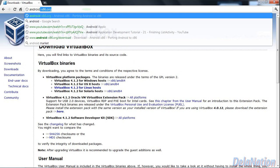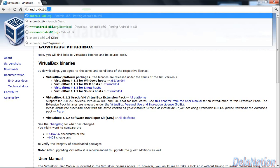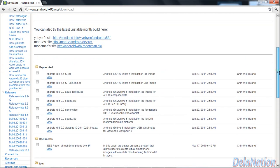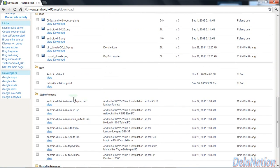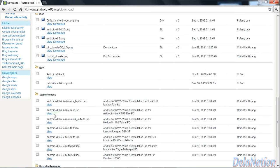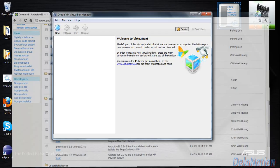Next, type android-x86.org and press enter. Go to the left side and look for the download link. On the download page, scroll to the bottom and find the stable release section. I chose the eepc.iso file because I'm on a notebook — I have an Asus — and this copy works fine for me with internet and other things. Download this file and remember where you save it, because we'll need this ISO file for the configuration we do next.